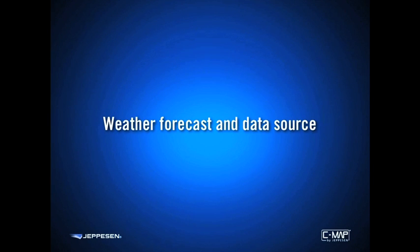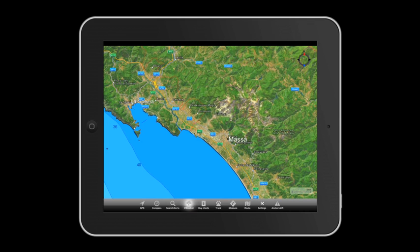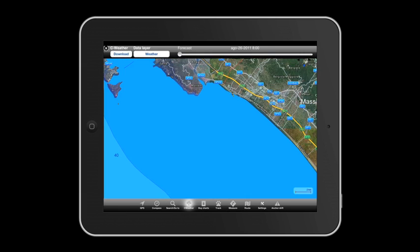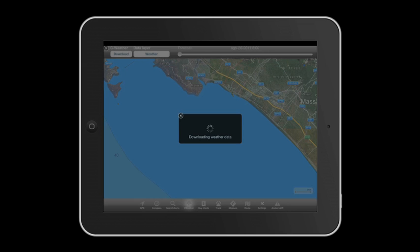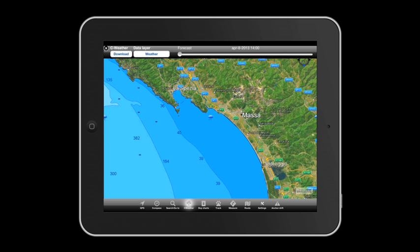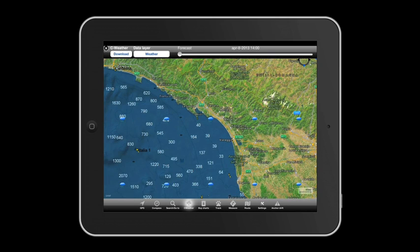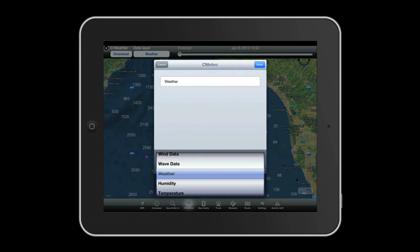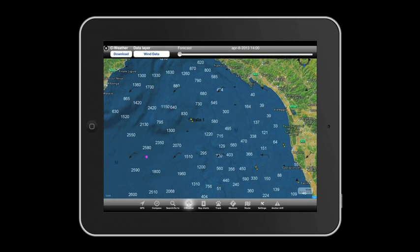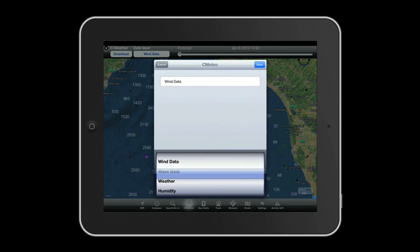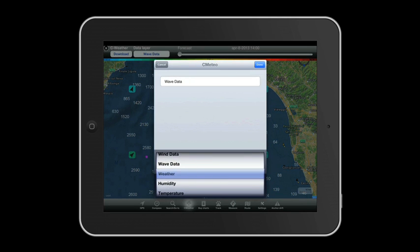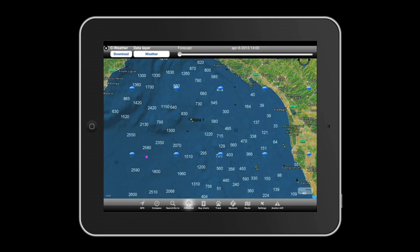Weather forecast and data source. Select sea weather from the menu bar. You can download free weather forecasts for every area in the world — select download to update the information. Easily change the weather type. To know where to head in the next five days, rely on the weather function.